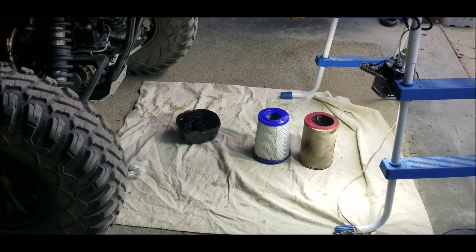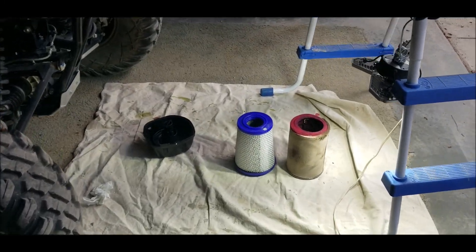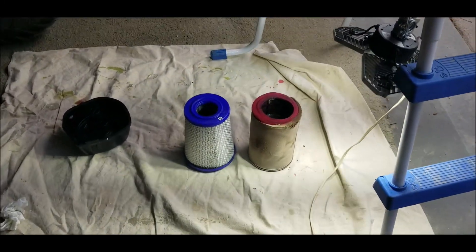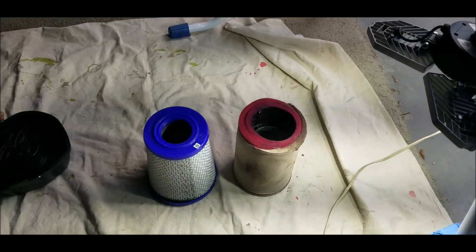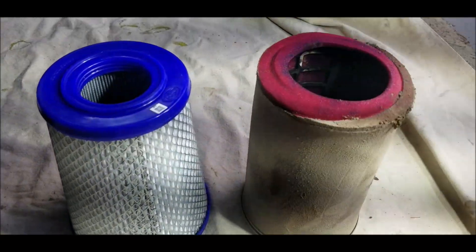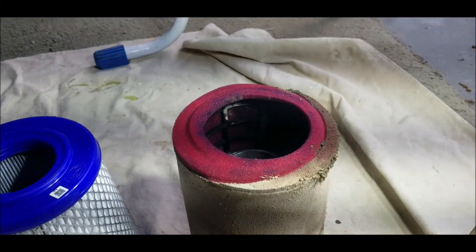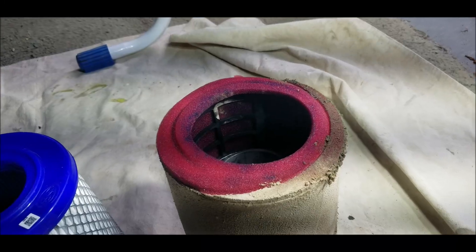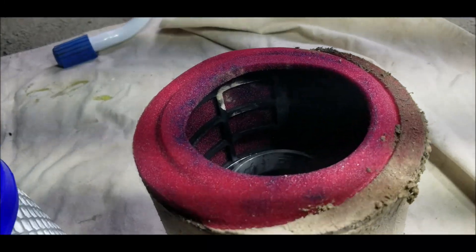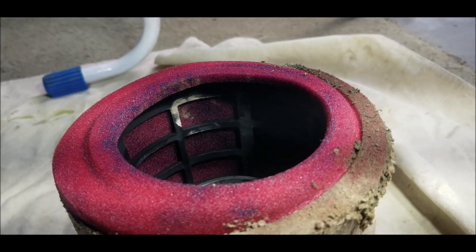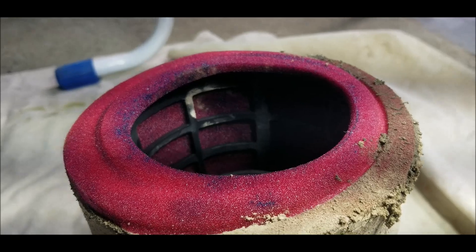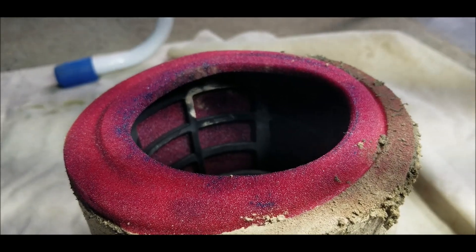So my S&B air filter came in today and I was really excited to put it in. I pulled my stock air filter out and you can see that it has a little bit of bypass there.